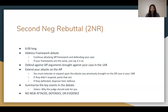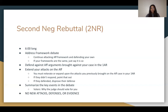In the 2NR, extend the attacks made on the affirmative case in your 1NR — don't bring in new arguments. If the affirmative did not respond to your attacks, immediately point that out, because a dropped or conceded argument becomes the most important offense in the debate. If they do defend, disprove their defense.